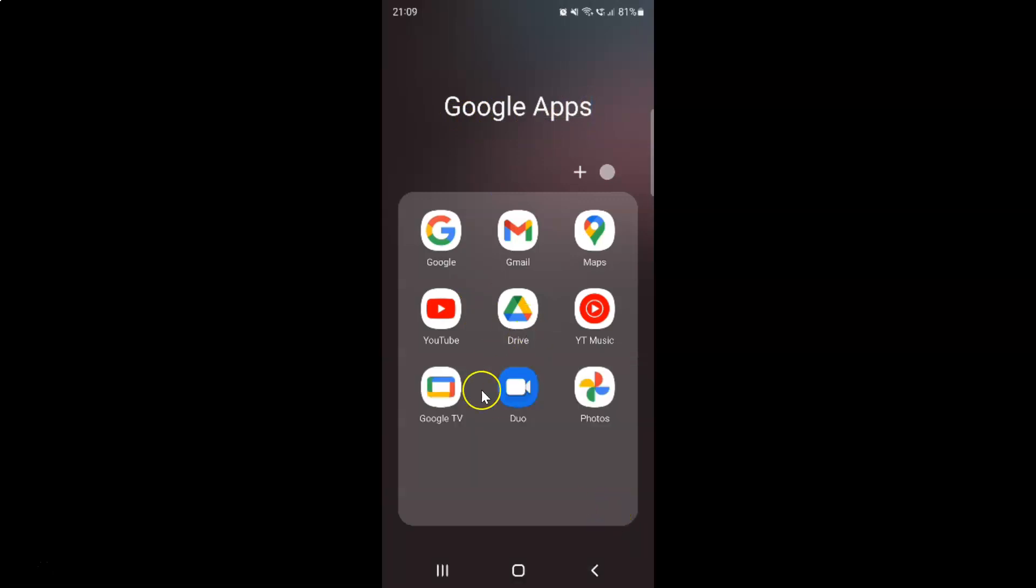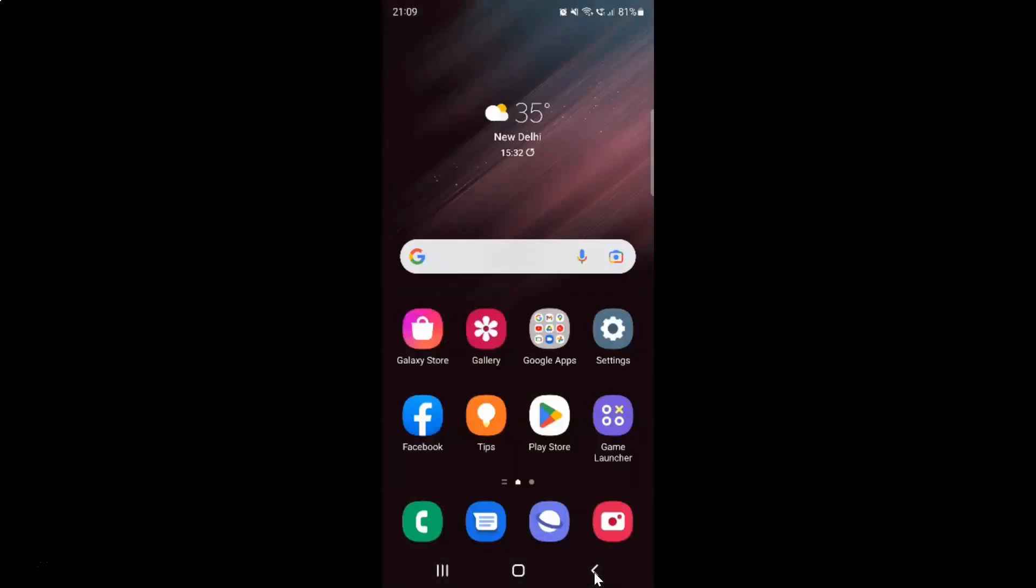So it's now done. After that, just tap on this back button. And you can see guys, the folder name is now renamed.